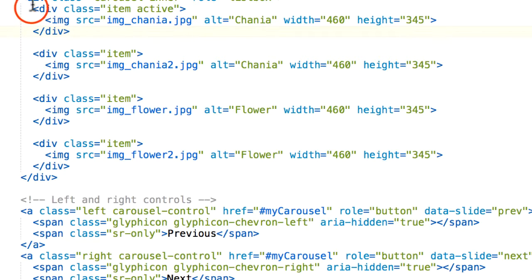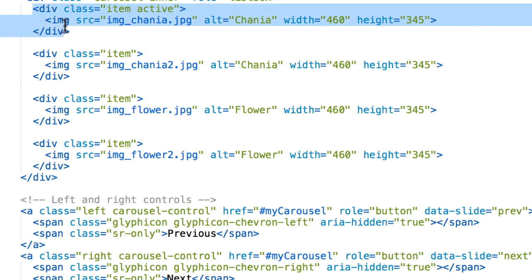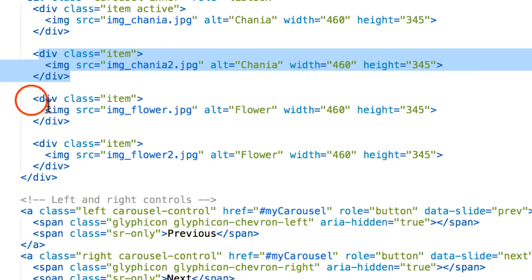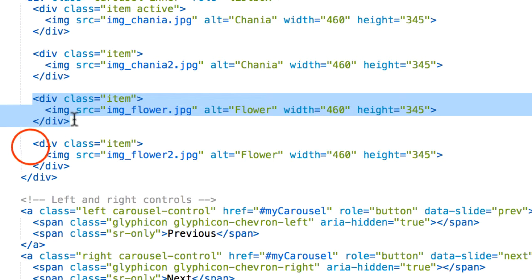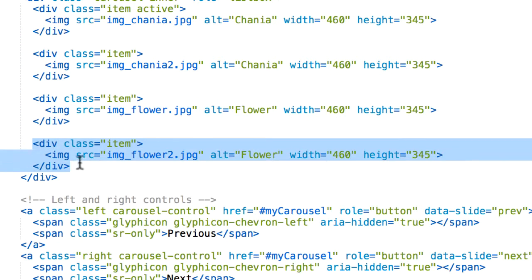So you can see that every image is inside a div. You can add more if you like.